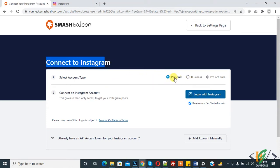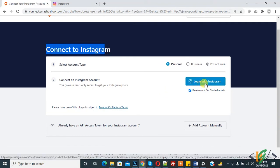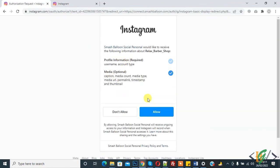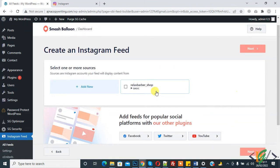My account is personal, so click on 'Login with Instagram' and then click 'Allow'. The source is added. Check on it — this is the source — and then click 'Next'. Loading.